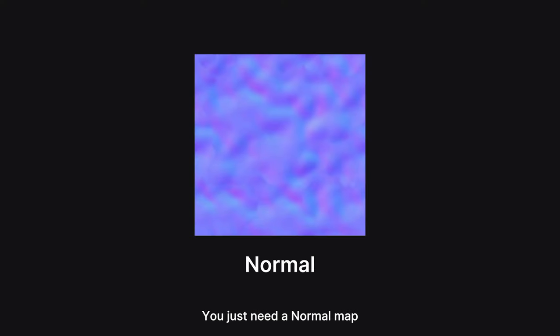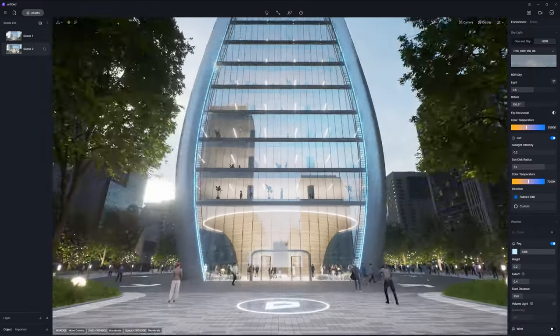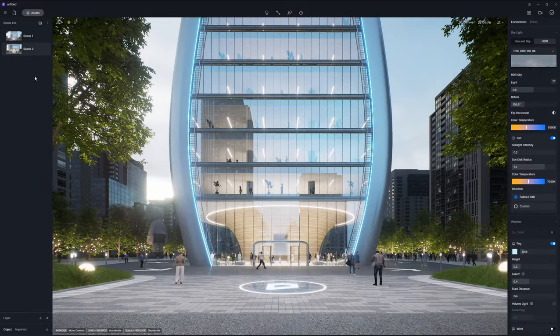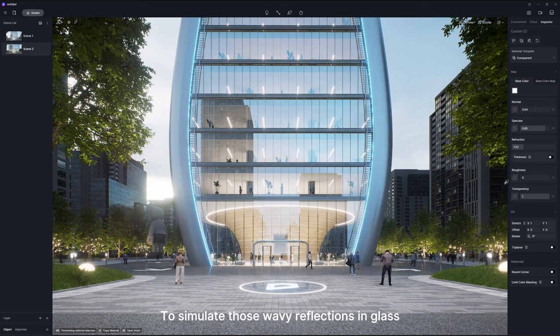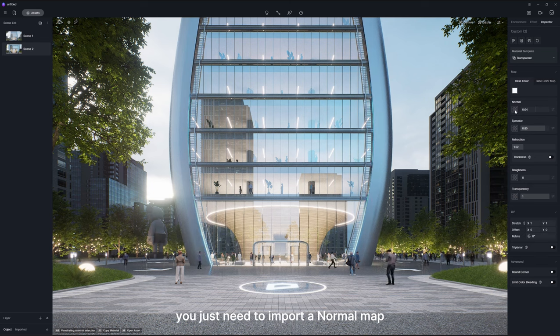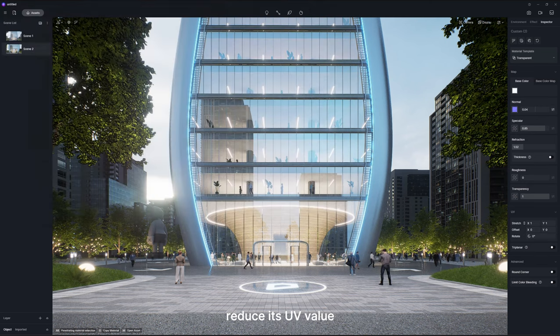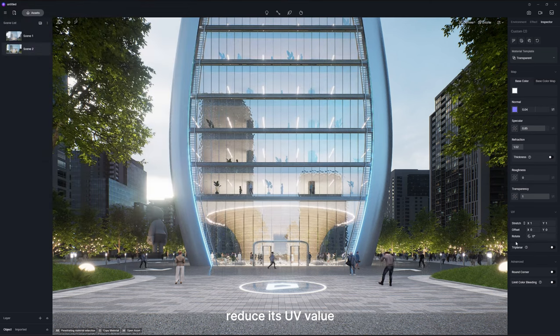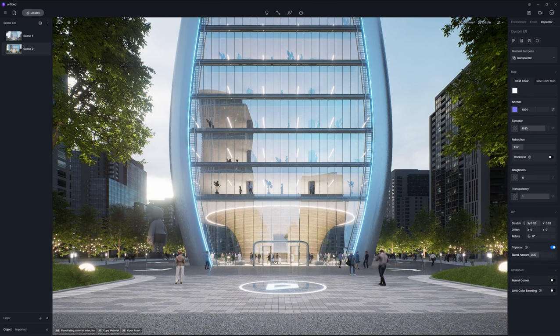You just need a normal map. Take this building for example. To simulate those wavy reflections in glass, you just need to import a normal map, reduce its UV value, and increase the normal intensity a bit.